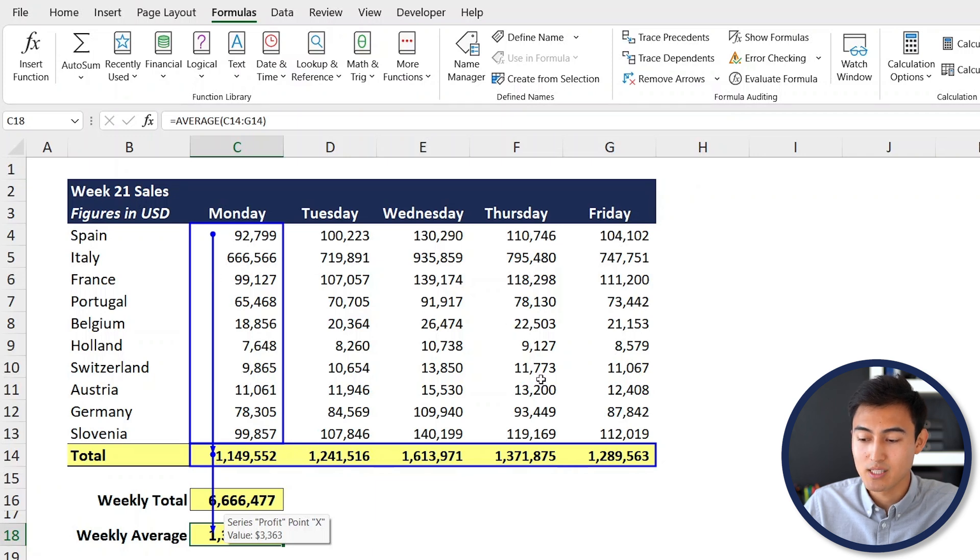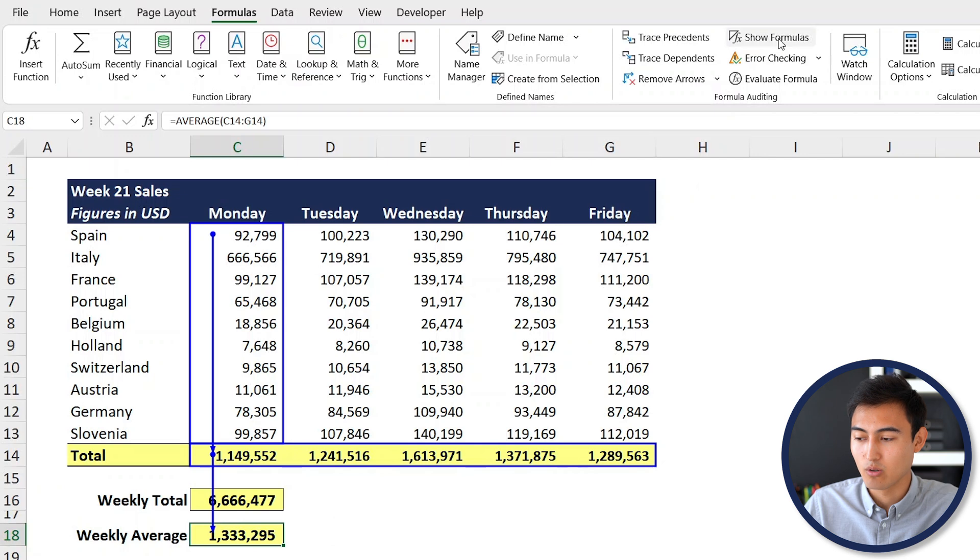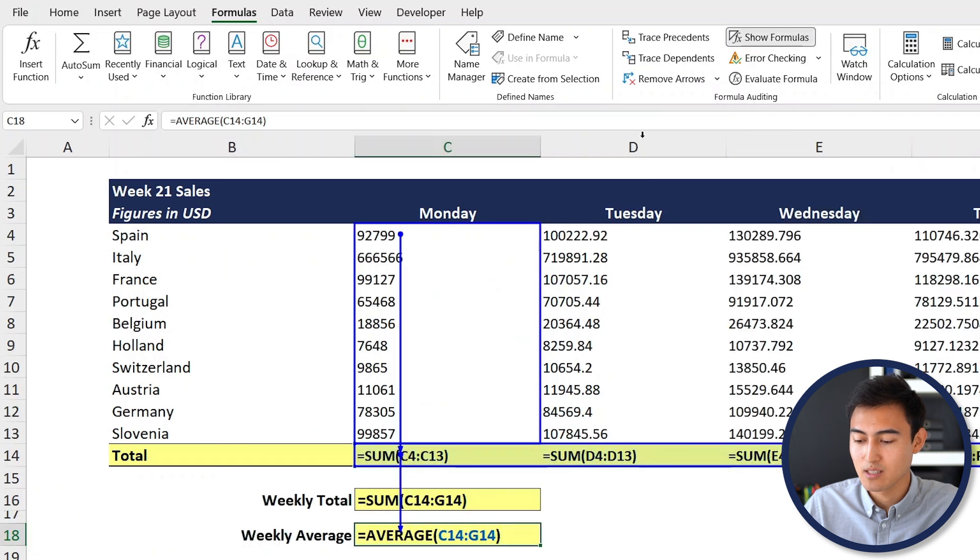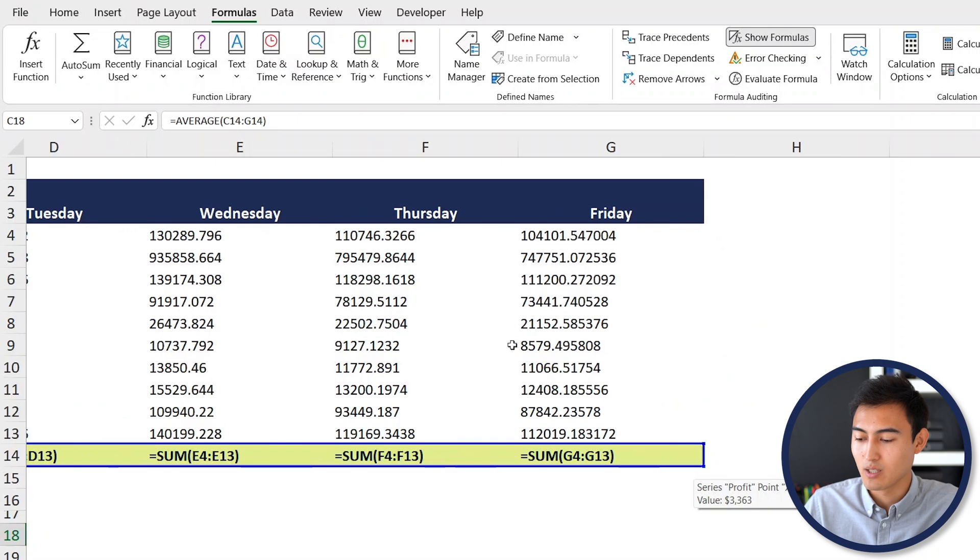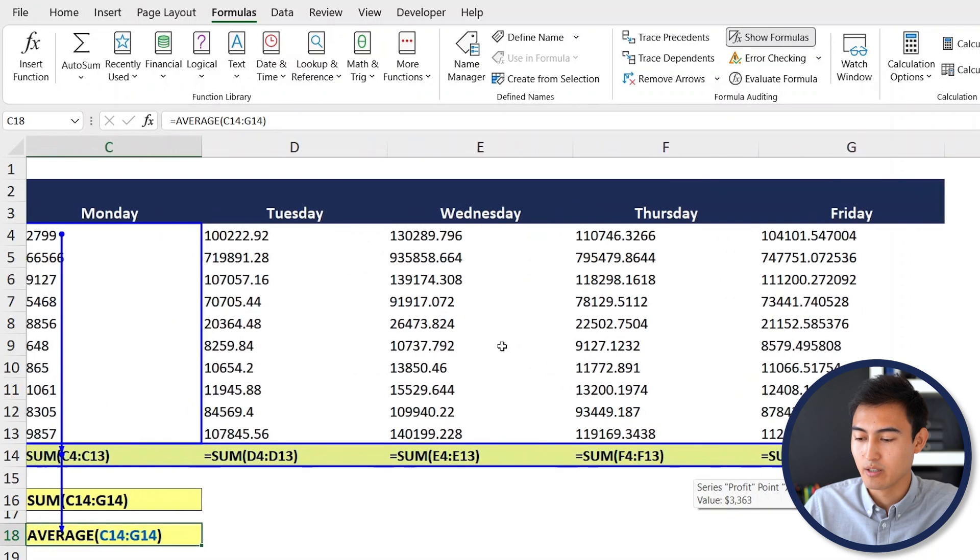Similarly, if you want to see where the formulas are located, you can click on Show Formulas and you're going to be able to see which cells are formulas and which other ones are hard coded.